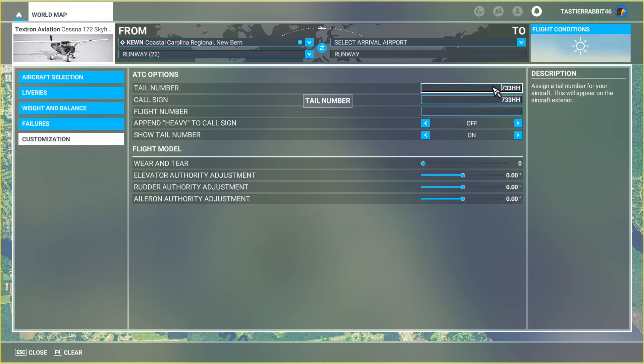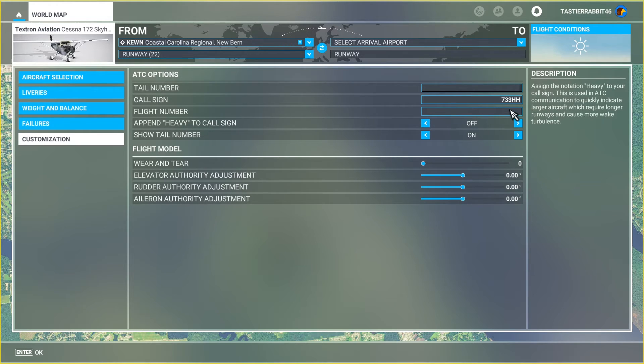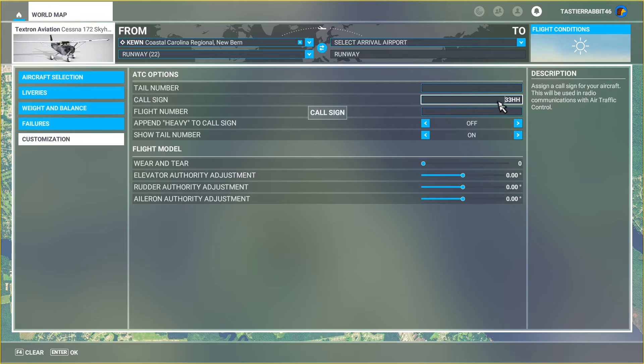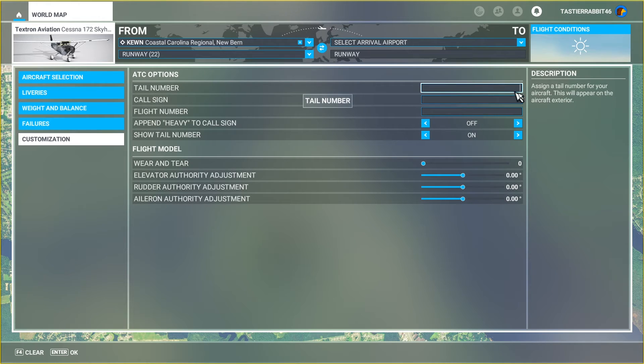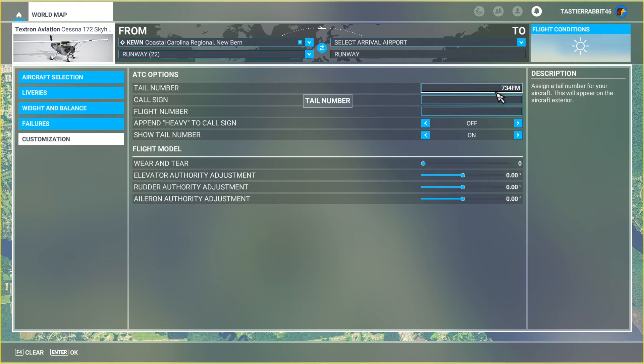Anyhow, so to change the tail number, we're going to change it here. We're going away from 733 Hotel Hotel, fantastic airplane. However, we are going to change this over to 734 Foxtrot Mike and that aircraft is one that I'm quickly growing fond of, so I'll be flying it more often at my flight school.